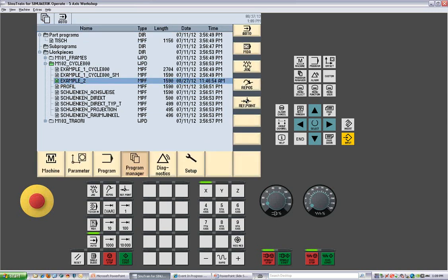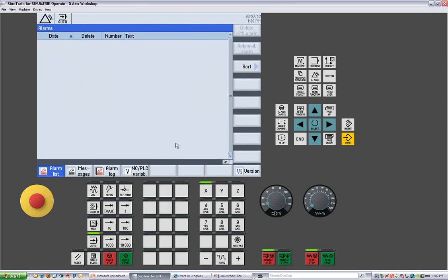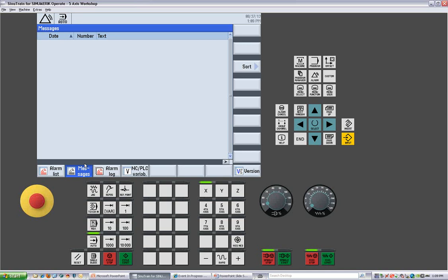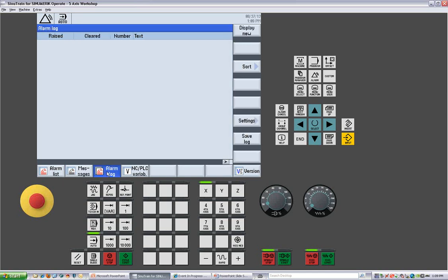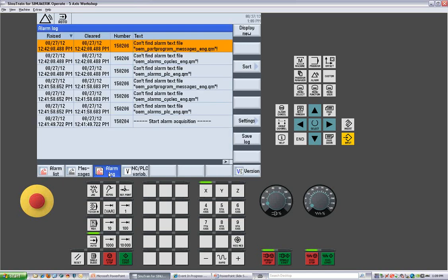Then we go back to menu. In the diagnostics, any active alarms would be in this alarm list. Messages would be any active messages, if there was a full radius count message, if there was an active over travel, those would show up here. The alarm log gives us a full log of all the alarms that have happened since the machine was basically turned on from the beginning.